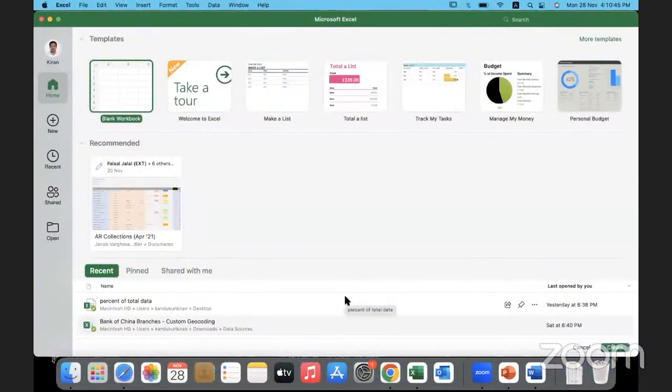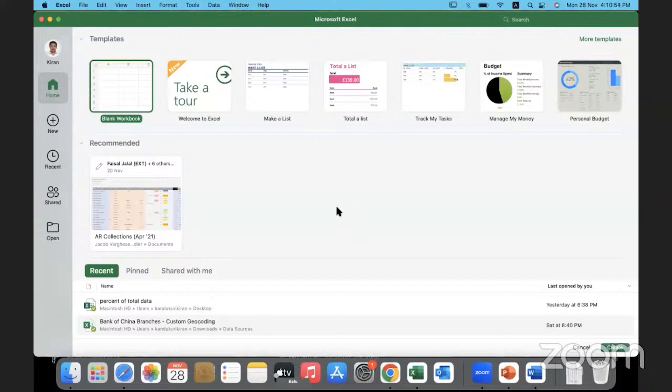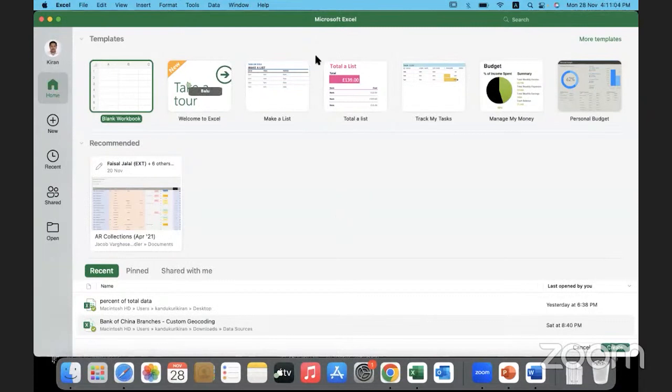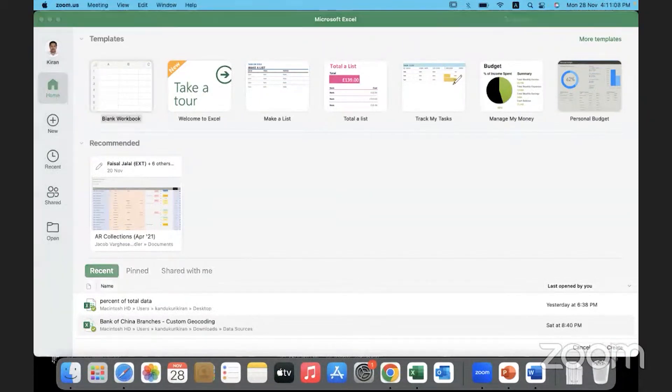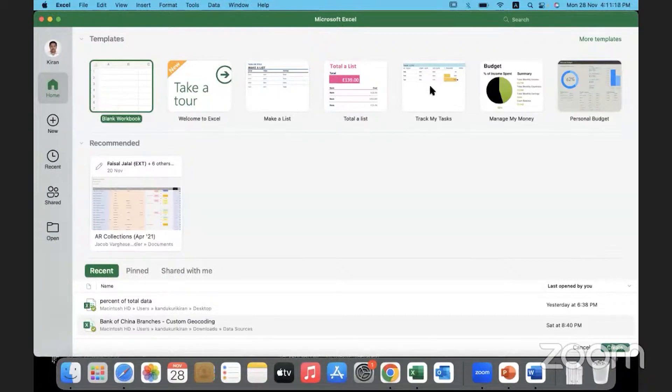The moment we open the tool, this is what we are presented with. When you open the Microsoft Excel tool, this is the screen that you are presented with and this is called as the homepage, the welcome screen. This is the start page from where we begin. Here on the start page, we can see a blank workbook and there are a lot of templates which are available, which we can explore and understand about the capabilities of the tool.